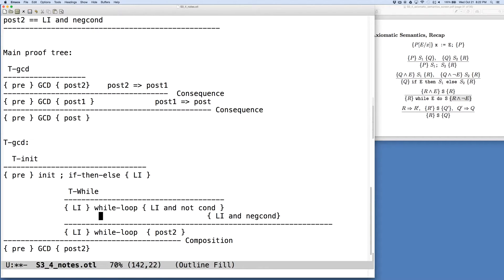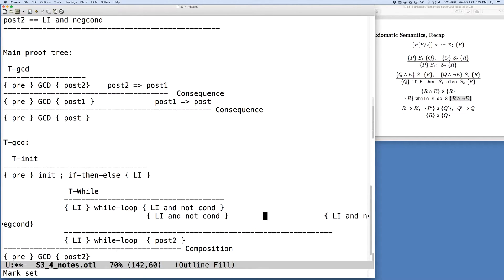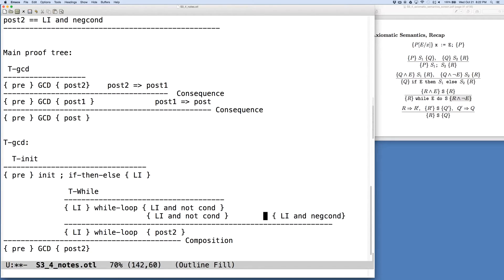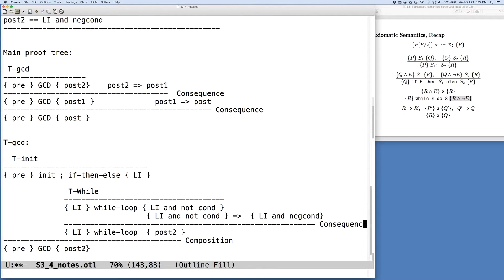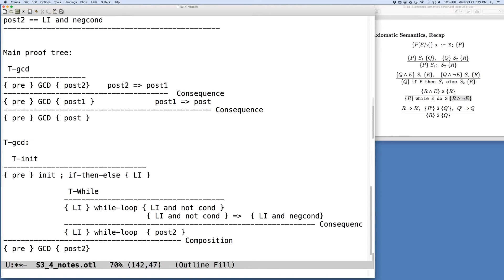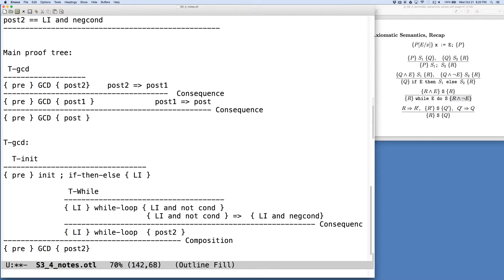Weakening here is not really what we're doing. These things are semantically equivalent. But the important point is that this loop invariant and the negation of the condition implies loop invariant and neg condition.